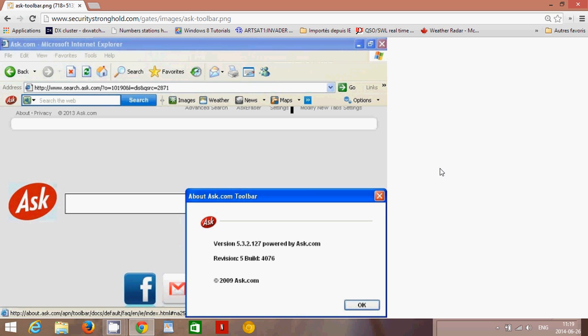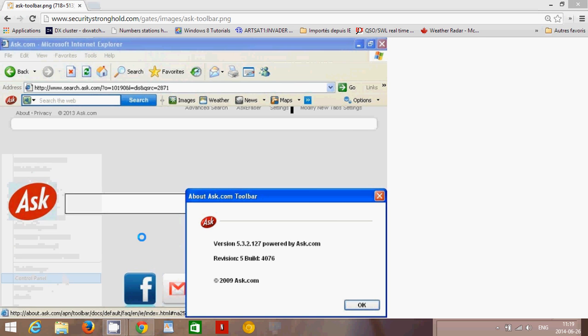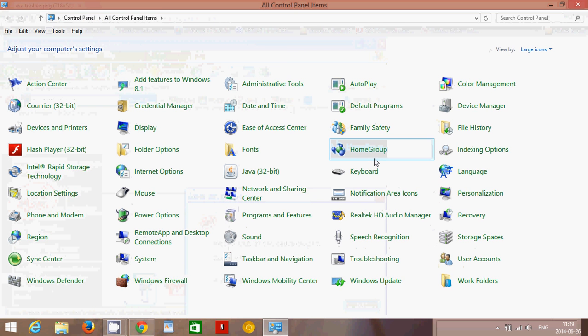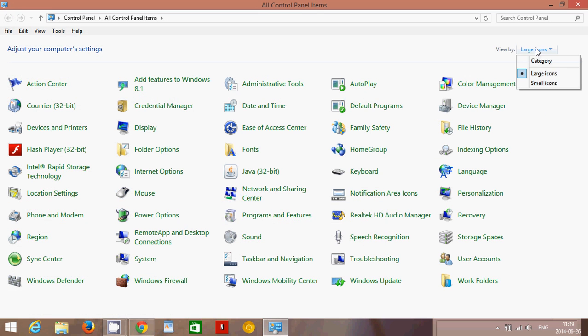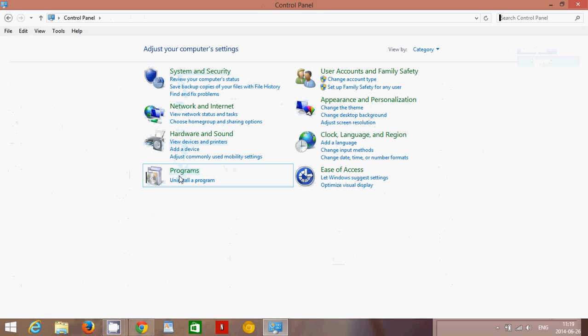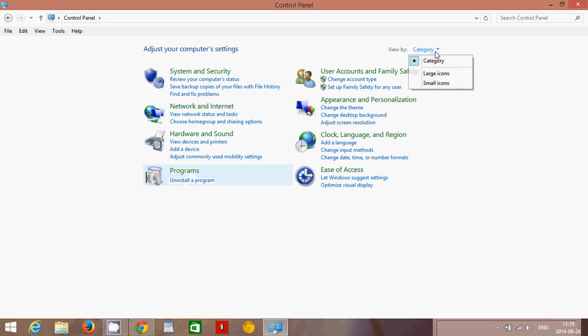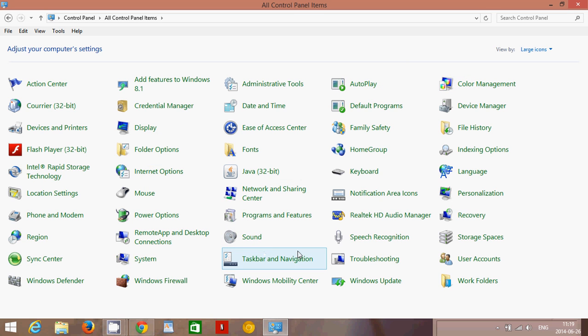So how do you remove it? First of all, you'll go into your Control Panel. So go into your Start and go into Control Panel and there you will have Programs and Features. If you have the Categories view, you should see Programs and click on Uninstall a Program. If you have the Icons view, then you will have the Programs and Features that you can click on.